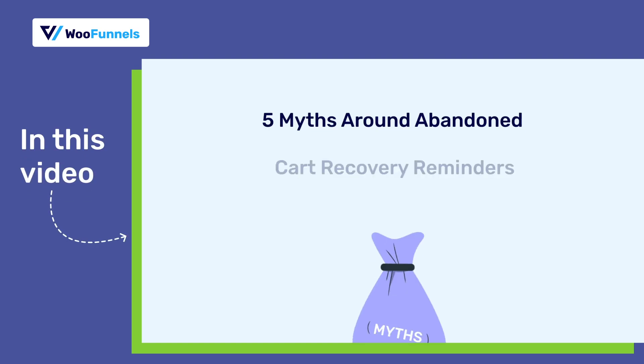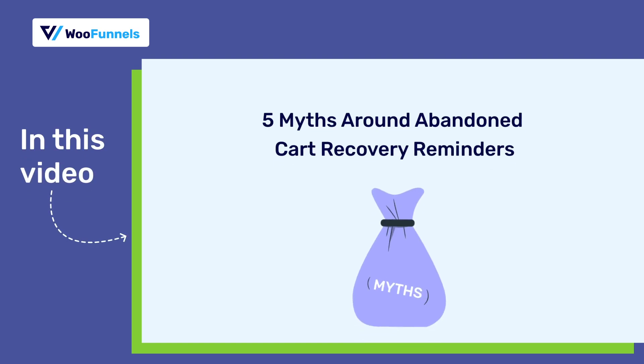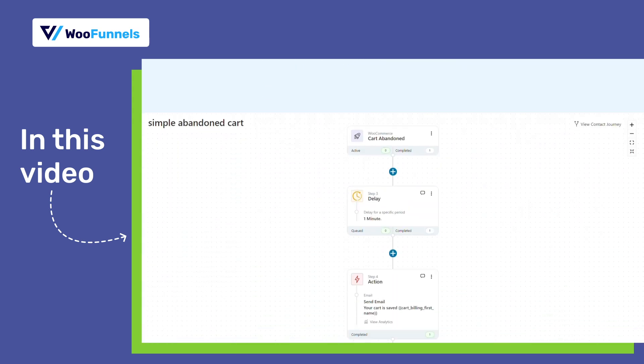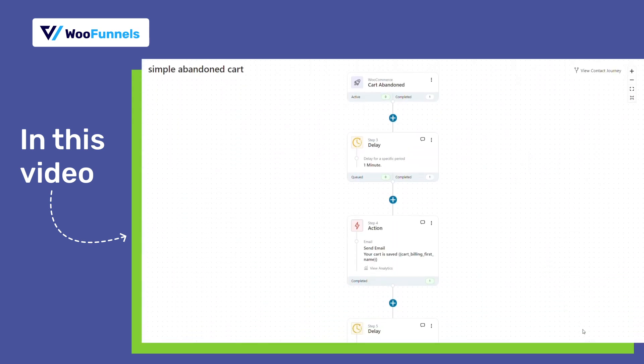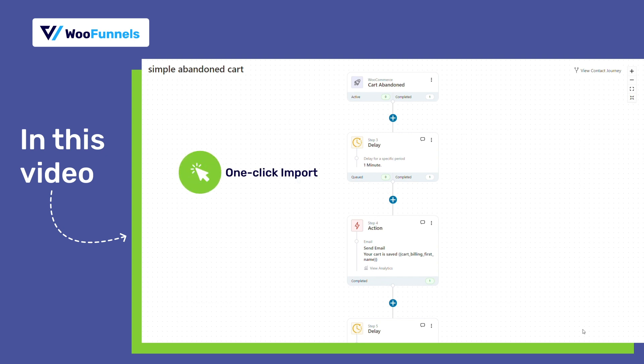In our video today, you will learn about the five myths around WooCommerce abandoned carts. While I teach you this, you'll also see how to set up a simple abandoned cart sequence with a single click import.